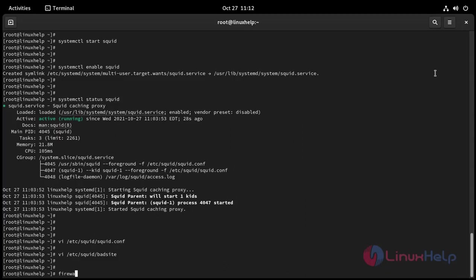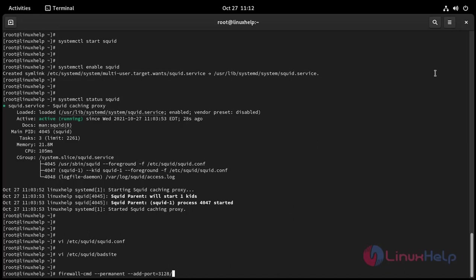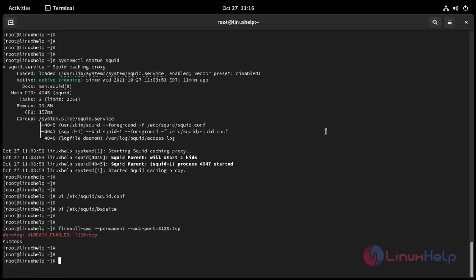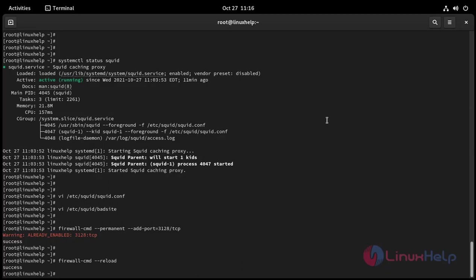Then I am going to start firewall: firewall-cmd --permanent --add-port=3128/tcp. Firewall successfully started. Then I am going to reload firewall: firewall-cmd --reload. Successfully reloaded.